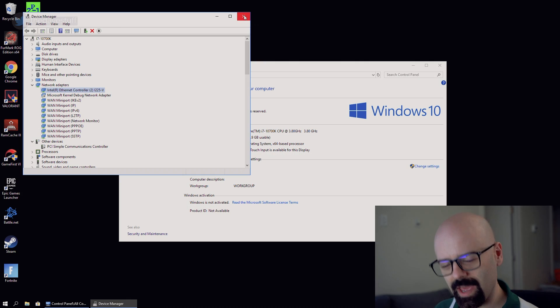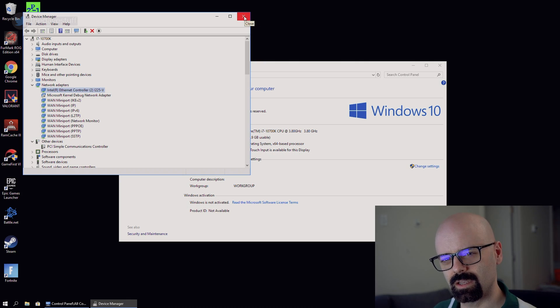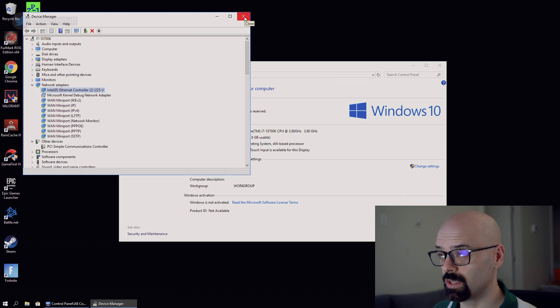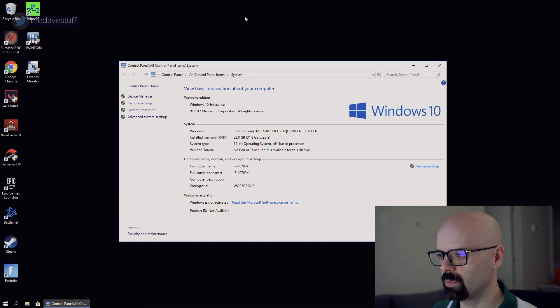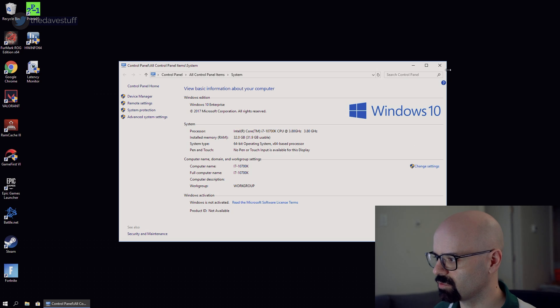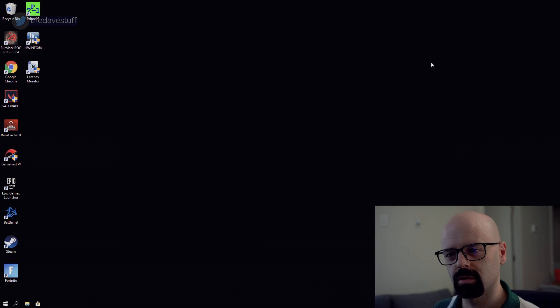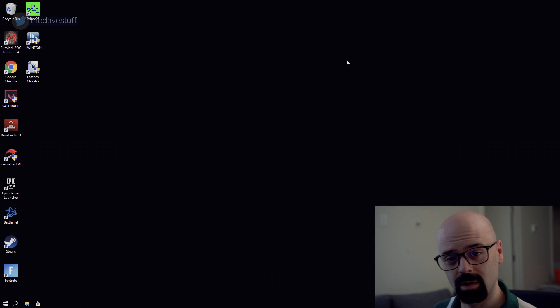And that, my friends, is how you get a Z490 board with an Intel i225 driver to get it to work in 1709.